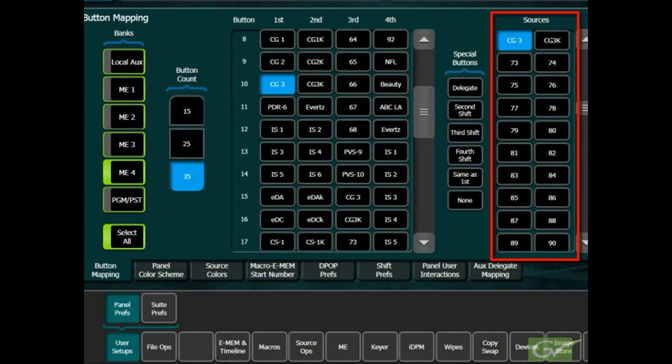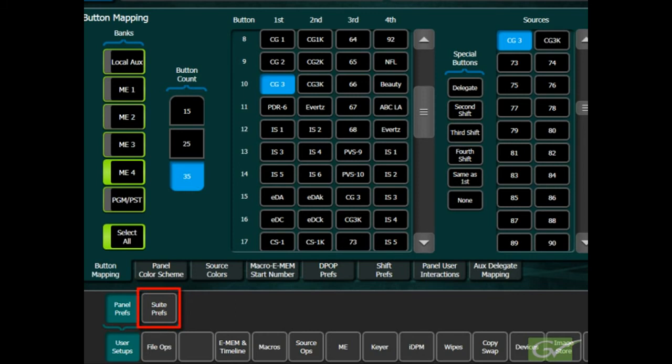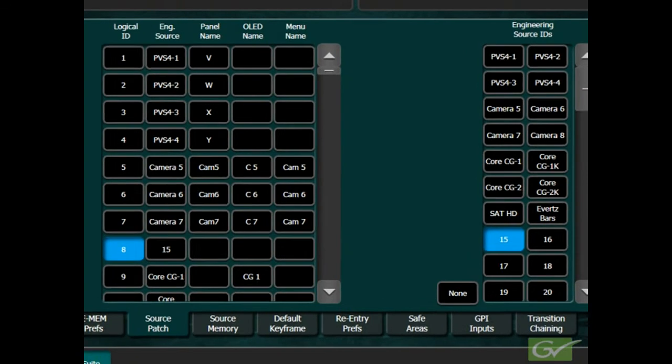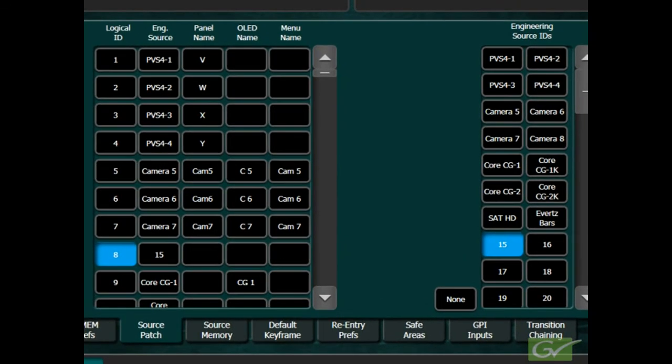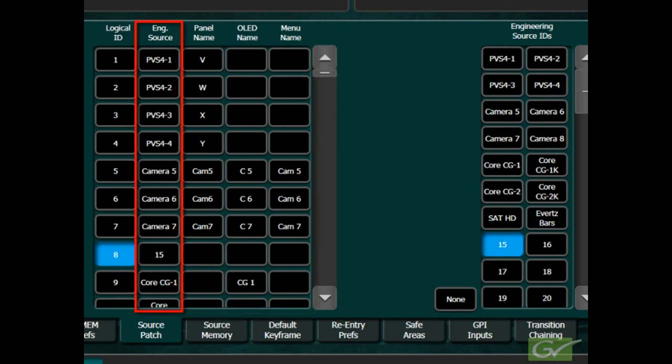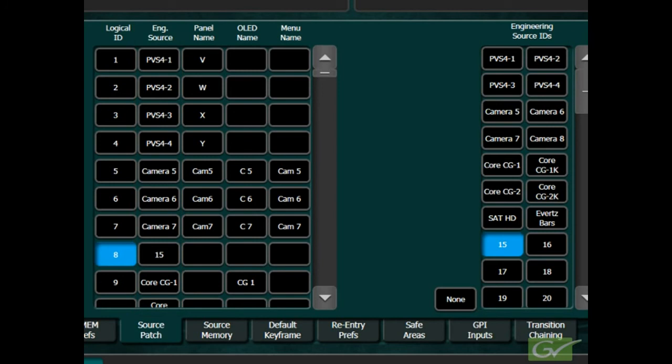The names that appear in the list of sources are typically the engineering names. However, these can be overridden by using the Source Patch menu located under the Suite Prefs submenu. Source Patch provides two features for the operator. First, the ability to change the engineering names to a shorter name for display in the different locations. And second, the ability to patch a different engineering source into a logical ID so that a different source can be used in an existing effect.